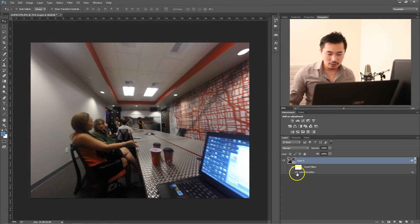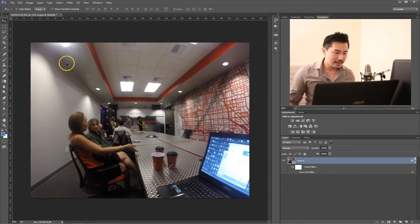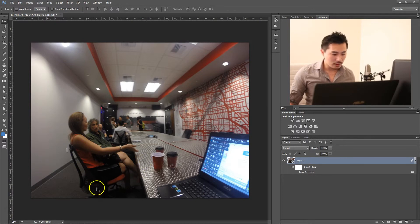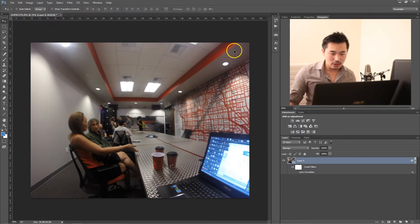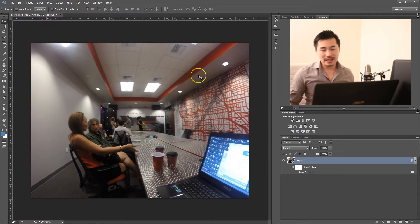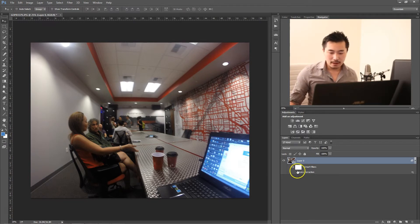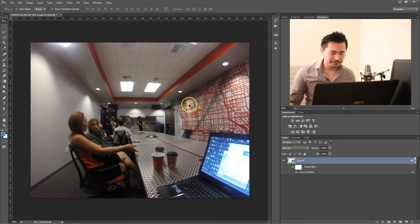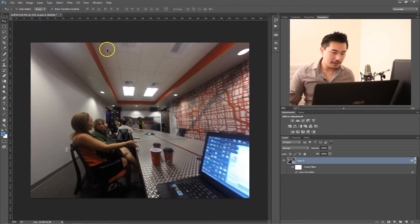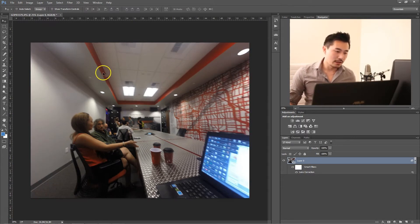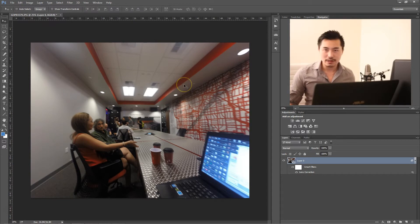And basically now these lines are straight. Let me just, in contrast, hide this — in the original, these lines are curved. That's the distortion. When you apply the Lens Correction, it fixes all that, so now these lines are straight and so forth.